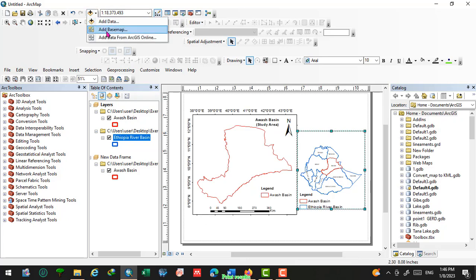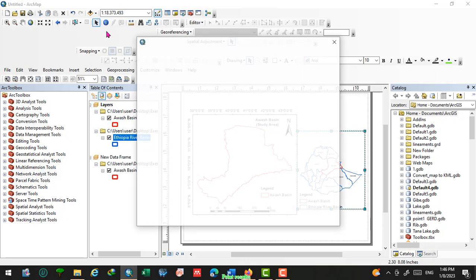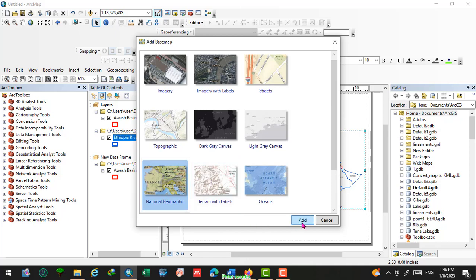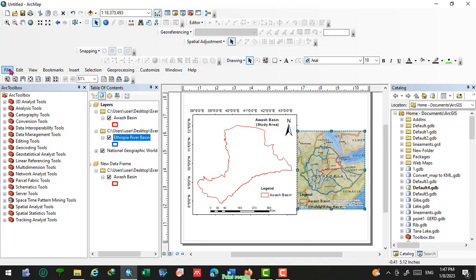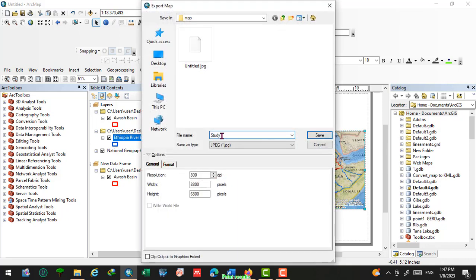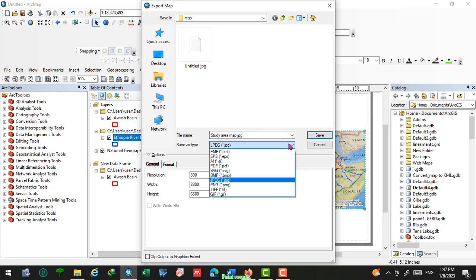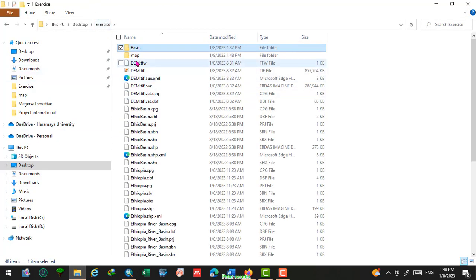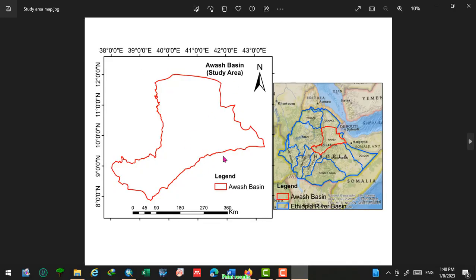Let us add a basemap so we can clearly represent the geographical location of our study area. We will use National Geographic, then click okay. Now we can export this map in different formats — name it 'Study Area Map'. You can change the resolution, which will update the width and height pixel values, and change the save format of the image. Come back and view the final study area map. If you are interested in this video, please don't forget to subscribe to my channel. Thank you.